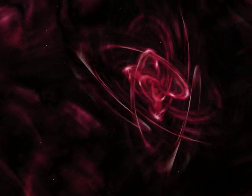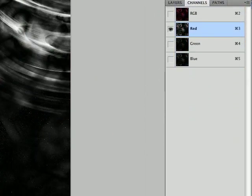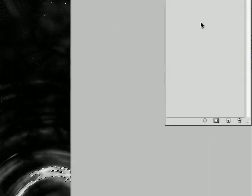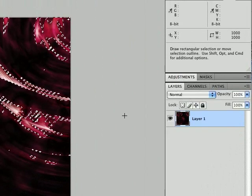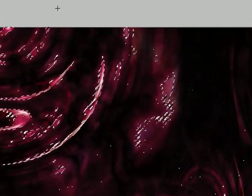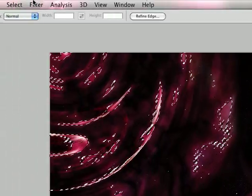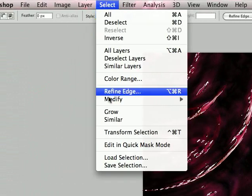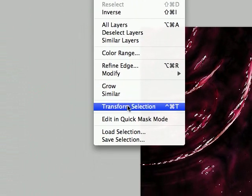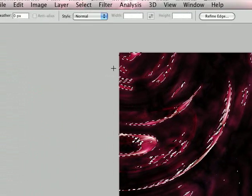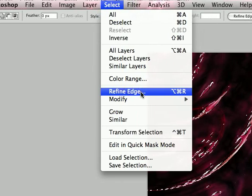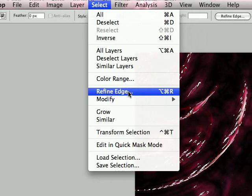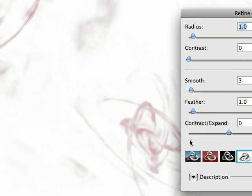And so to fix that, let's do that again. Select red and load the selection and put it back to all colors. You can change the selection by going to select and it's not transform selection. It is refine edge. So select refine edge.